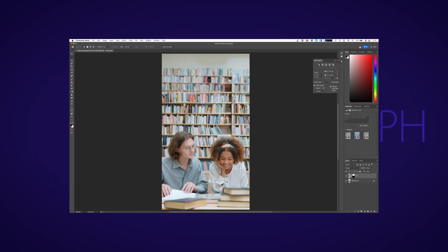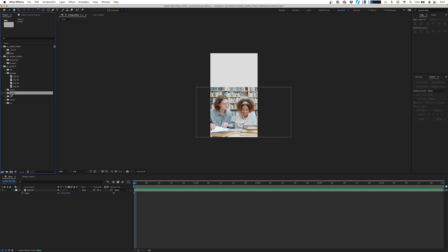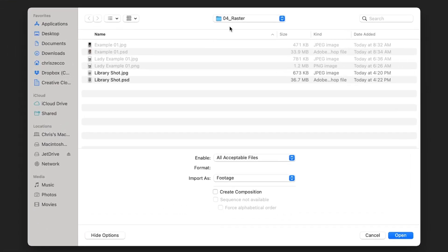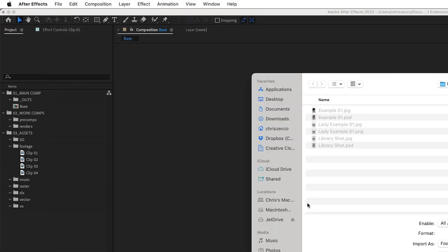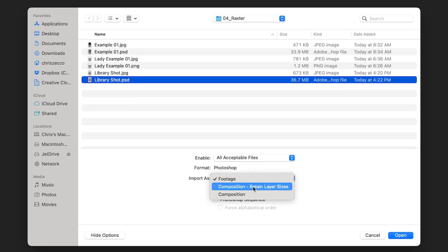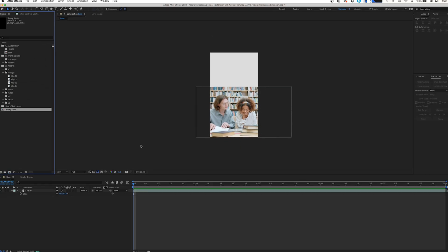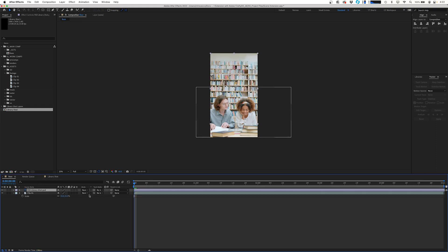We're going to save our image as a PSD to maintain our different layers, and just click Save. Now we're going to hop back into After Effects. We're going to import our PSD with Command I, or go to File > Import > File, and import libraryshot.psd as Composition - Retain Layer Sizes, then click Open and OK. We're going to pop open our library shot composition and copy our fill layer from that composition and paste it into our base composition, keeping it right up top.